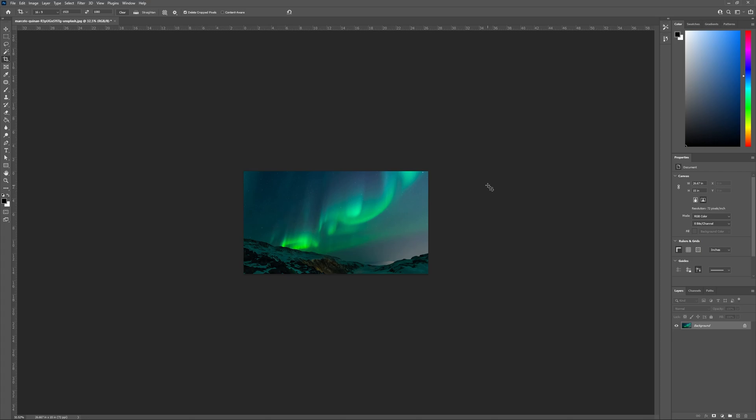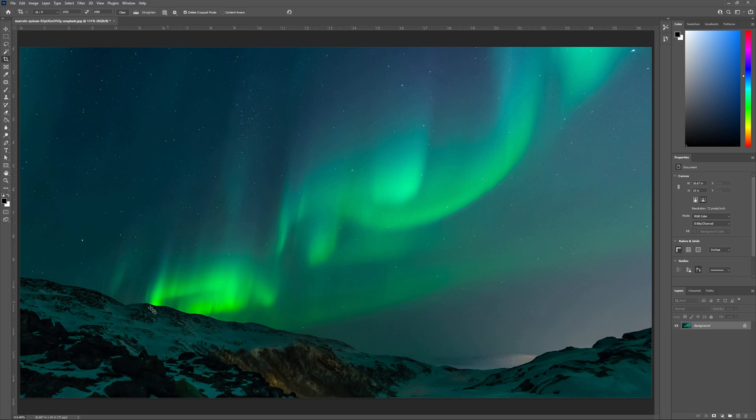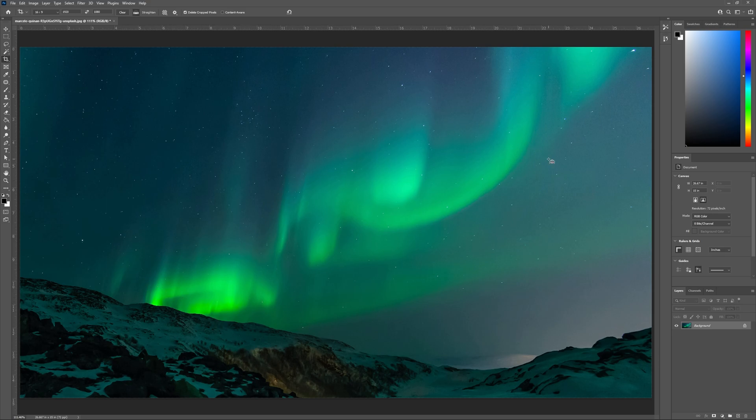I find this animation effect works really well when you have something still in the foreground. It allows the background to move and look magical.